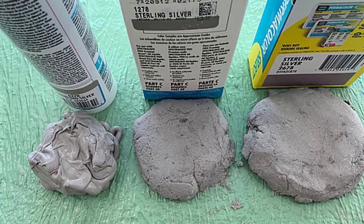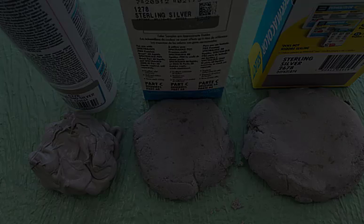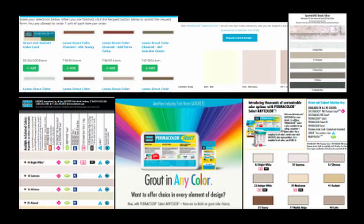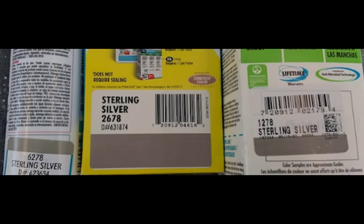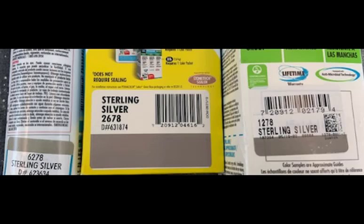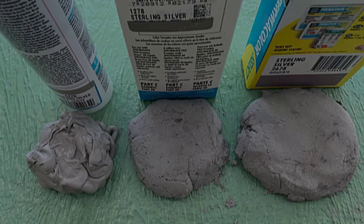Also worth pointing out: don't ever rely on our grout swatches, chip clips, brochures, the website — basically anything manually generated — to choose your final grout color. I purposely put the color swatches in these pictures, and you can see that each color swatch on the packaging doesn't match each other, and furthermore doesn't match the finished product in front of the boxes.